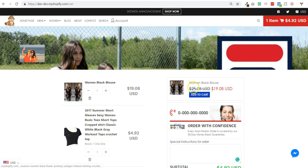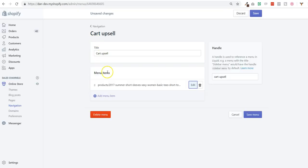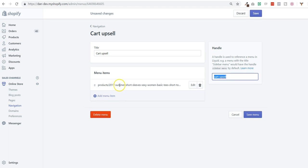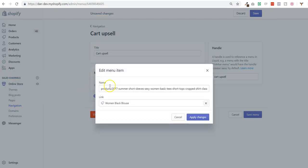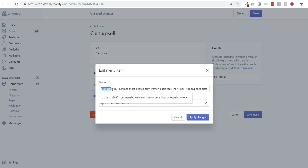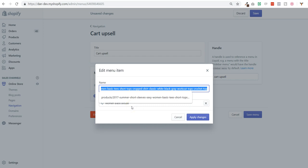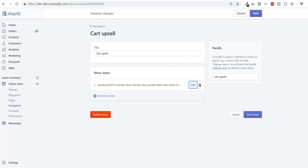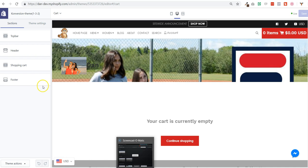So for now the condition was: if I have this product, then show that product. And the way I built it was to use a cart upsell menu with the cart upsell handle, and by adding a new menu item and by adding the full URL containing the product slash and this is the handle. And then I selected the product that I want to be upsold if this product is in the cart.